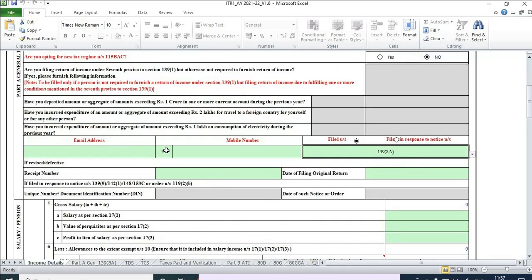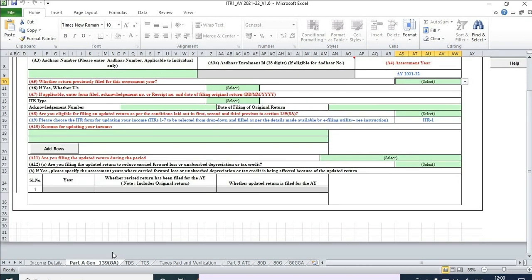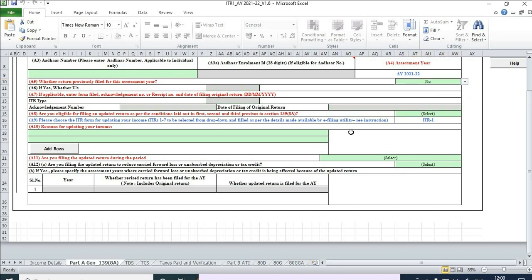Fill in the basic details like email ID, phone numbers, and so on. I've also updated the salary amount. On the second tab, start filling the cells. One question asks: 'Was return filed previously for this assessment year?' — yes or no, whatever is the case. In this example, it is no, so let's select no.